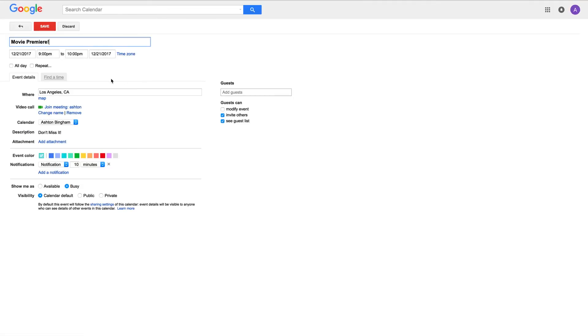And voila! Our title is pre-populated, showing the correct dates, location, and we are ready to rock and roll.